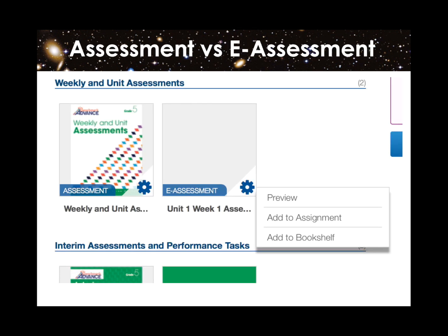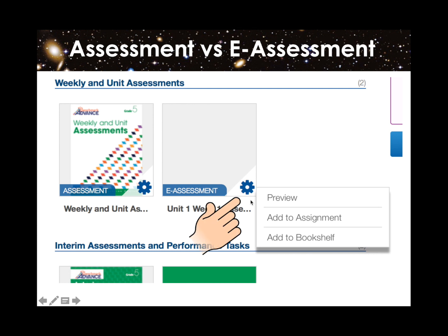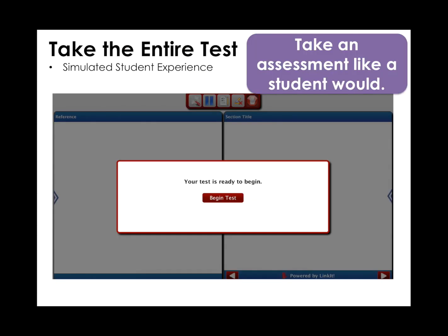Once the assessment pops up, select e-assessment. Do not click on where it only says assessment — that is your blackline master. Select e-assessment and click Preview. It will tell you your session is ready to begin. Click Begin.